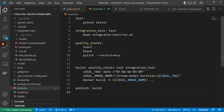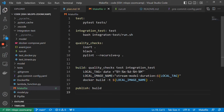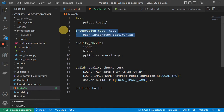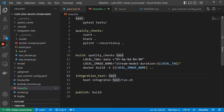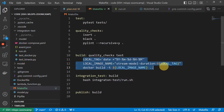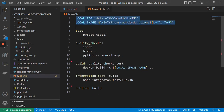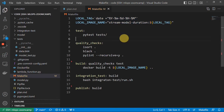We can also have a publish step that depends on build, so if we want to publish we need to build the thing first. I'll rearrange the code a bit — let's make integration tests depend on build, and put variables like local tag and local image name outside as parameters. This way we can use the local tag and local image name throughout.